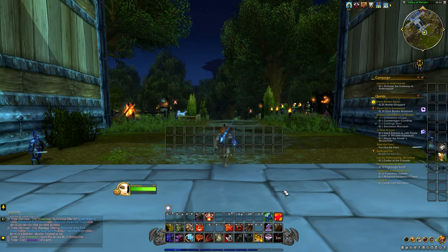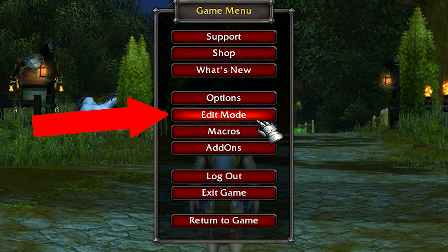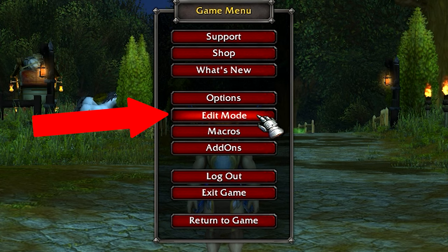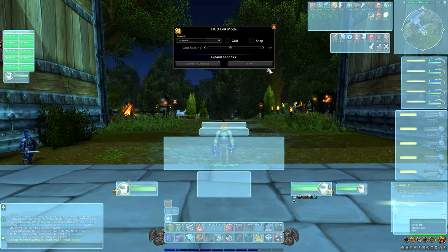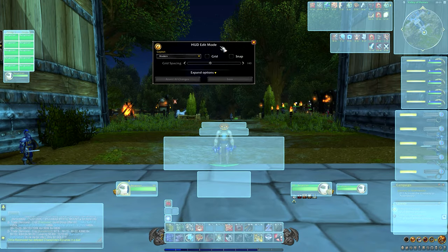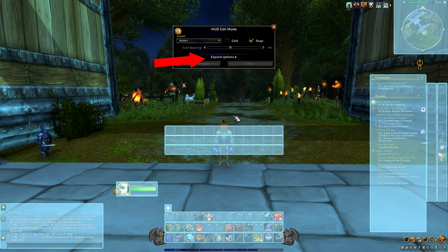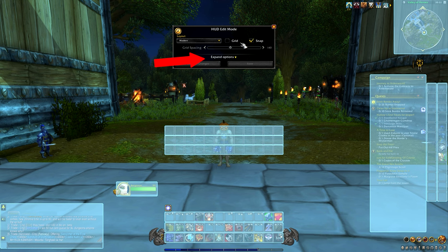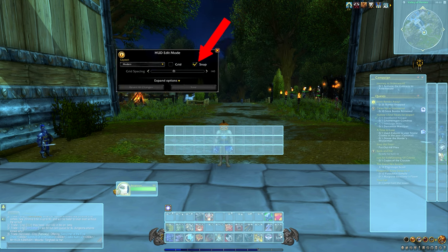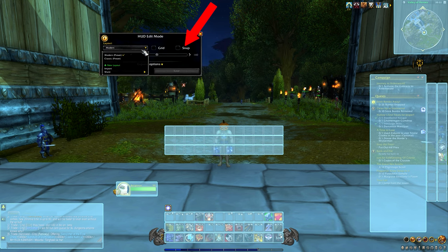The next step is I'm going to show you how to edit your menus. Go into Game Menu and then press Edit Mode, which is under Options. When you open it for the first time, it should look something like this. You can press the Extend Option menu to show more things you can move around. I would recommend Snap Mode, so all your boxes snap together easily.